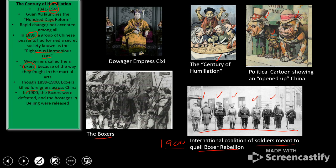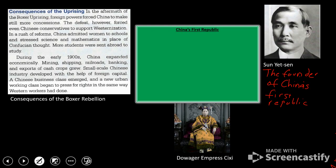The Boxers had taken some hostages in Beijing, but they were eventually released. Empress Dowager Cixi had supported the Boxers at first, which cost her politically. Cixi and the Qing Dynasty were further weakened. The defeat forced even Chinese conservatives to understand that they needed to support westernization in their country.